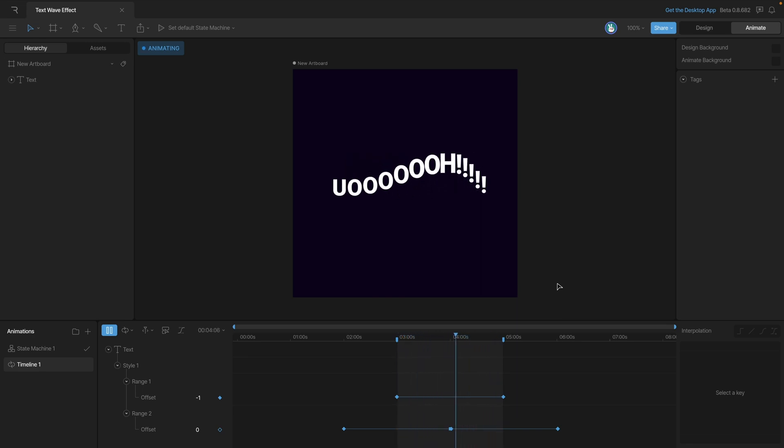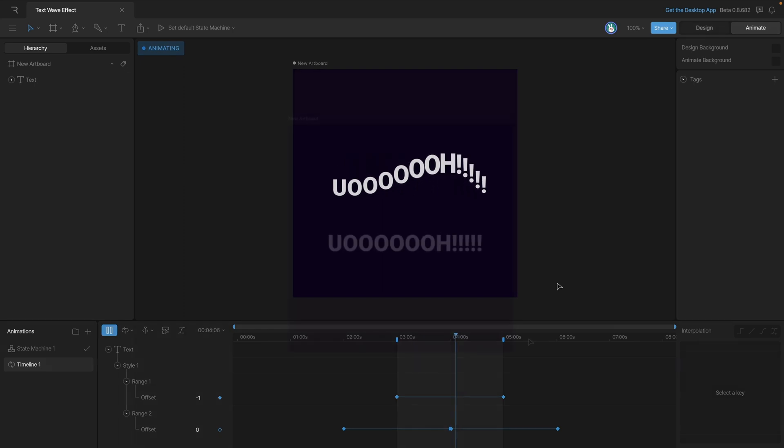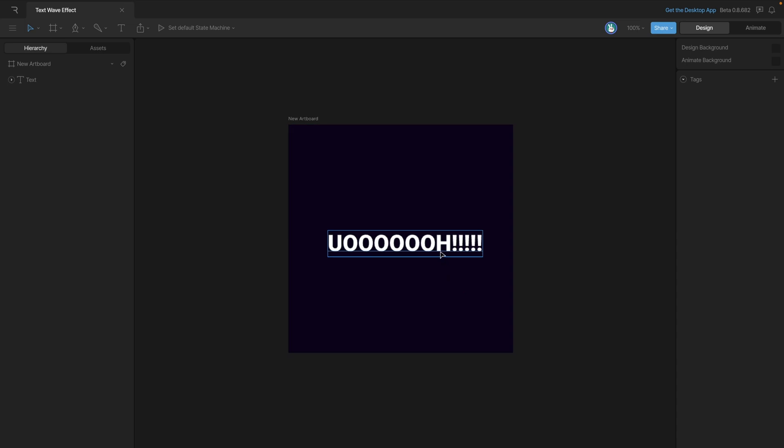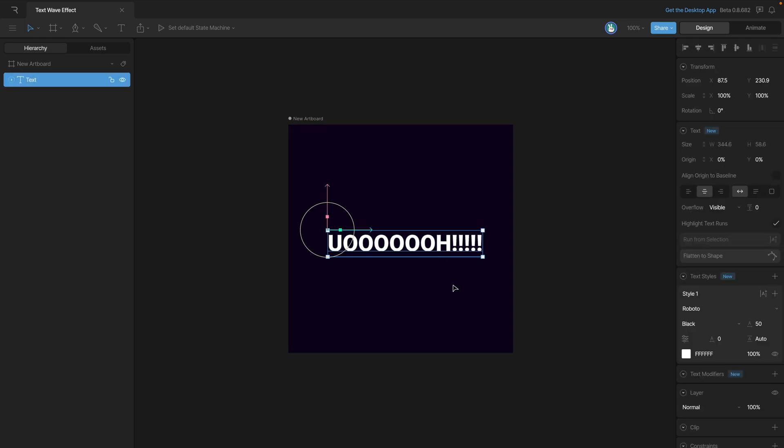Now we're going to look at a practical effect of how to use the text modifiers to achieve this wave effect. Let's start from the beginning. The first thing that we need to do is select our text and add some text modifiers which you can find in the inspector.